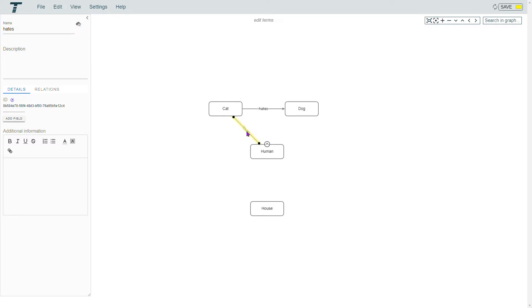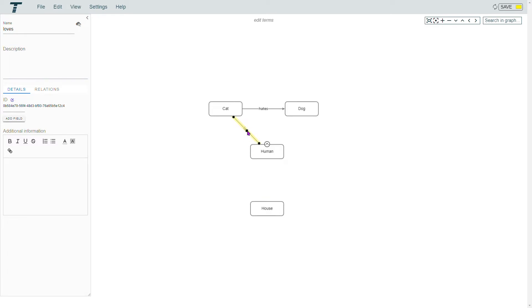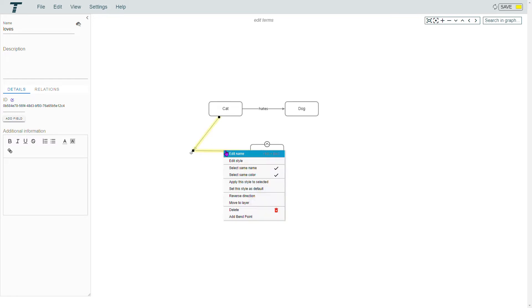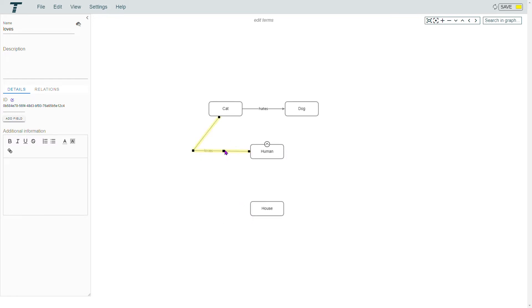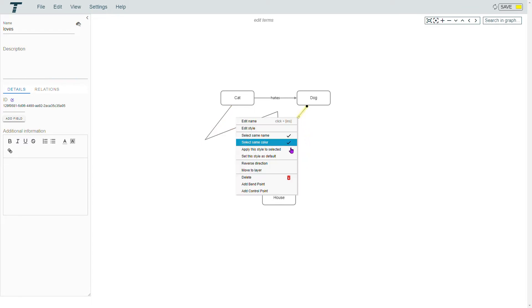Normally relations are straight lines. With multiple relations between two terms, they are curved. You can also modify this yourself when you use the option 'Add Bend Point' in the menu. To draw curvy lines, you can select 'Add Control Point'.